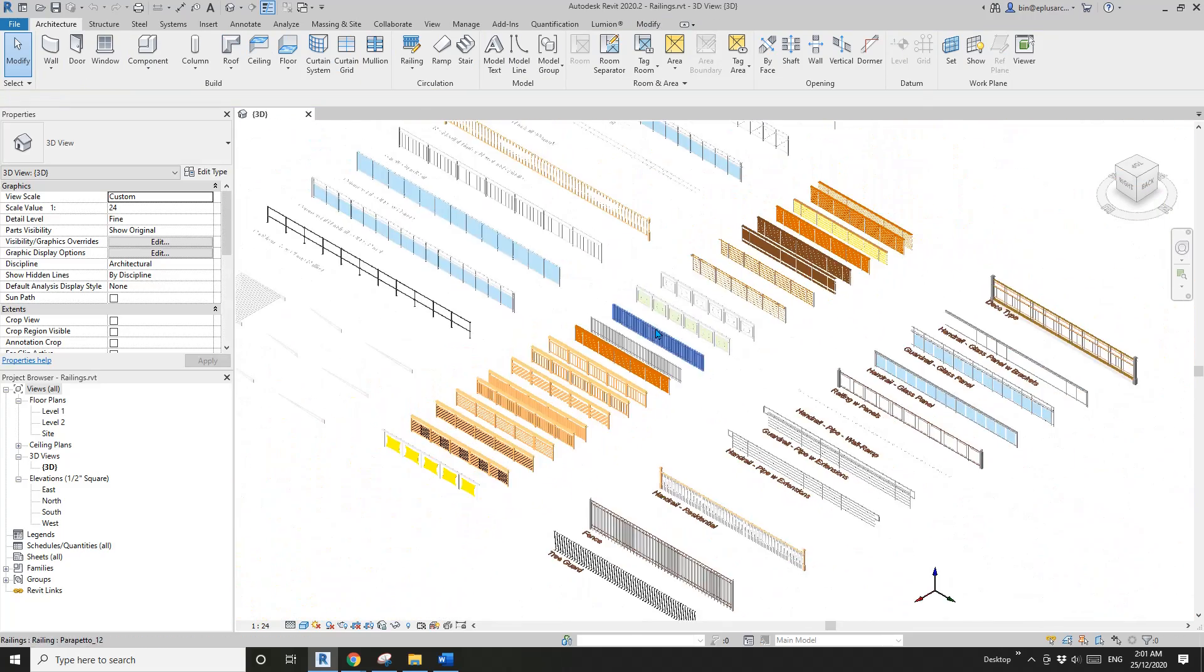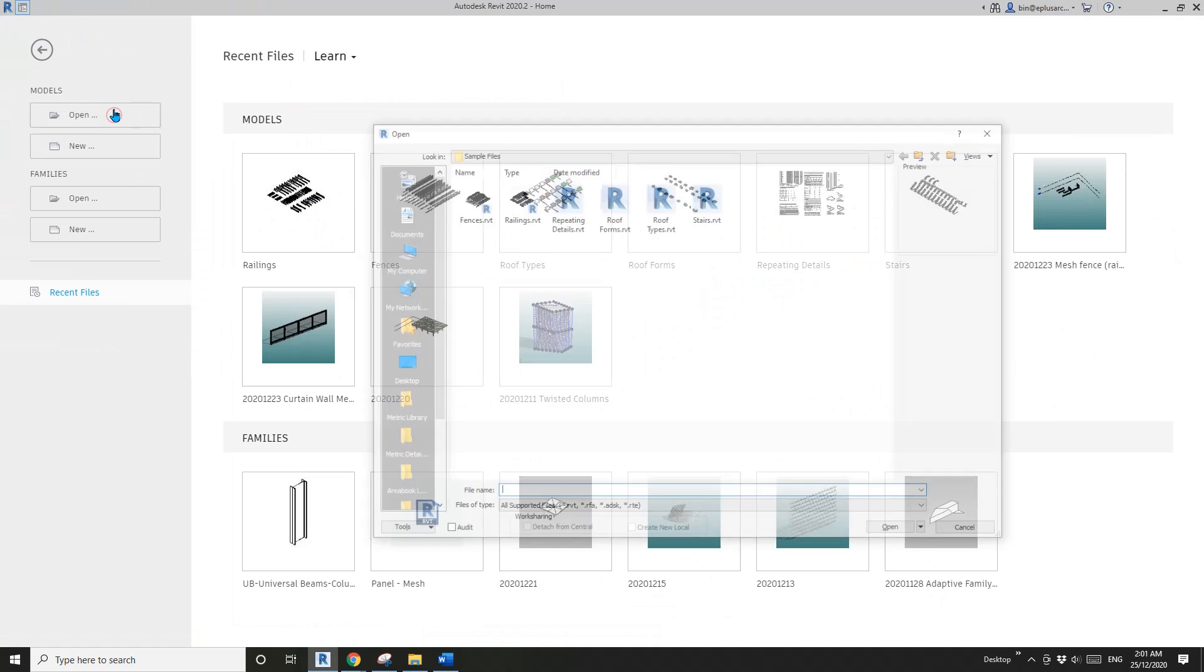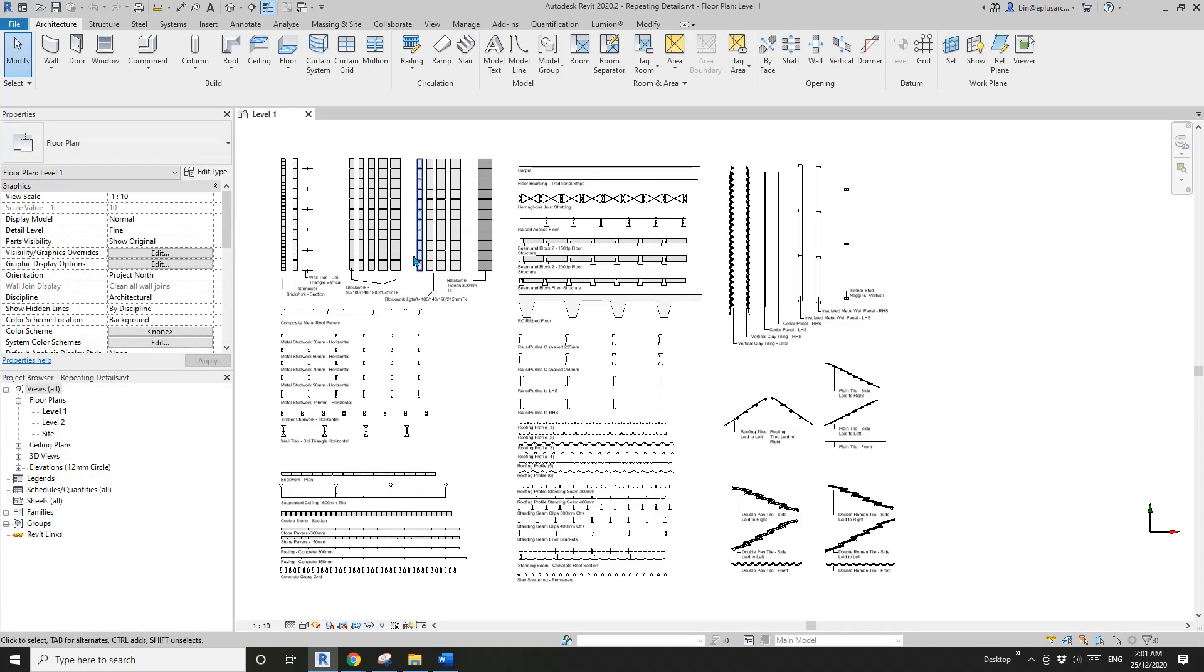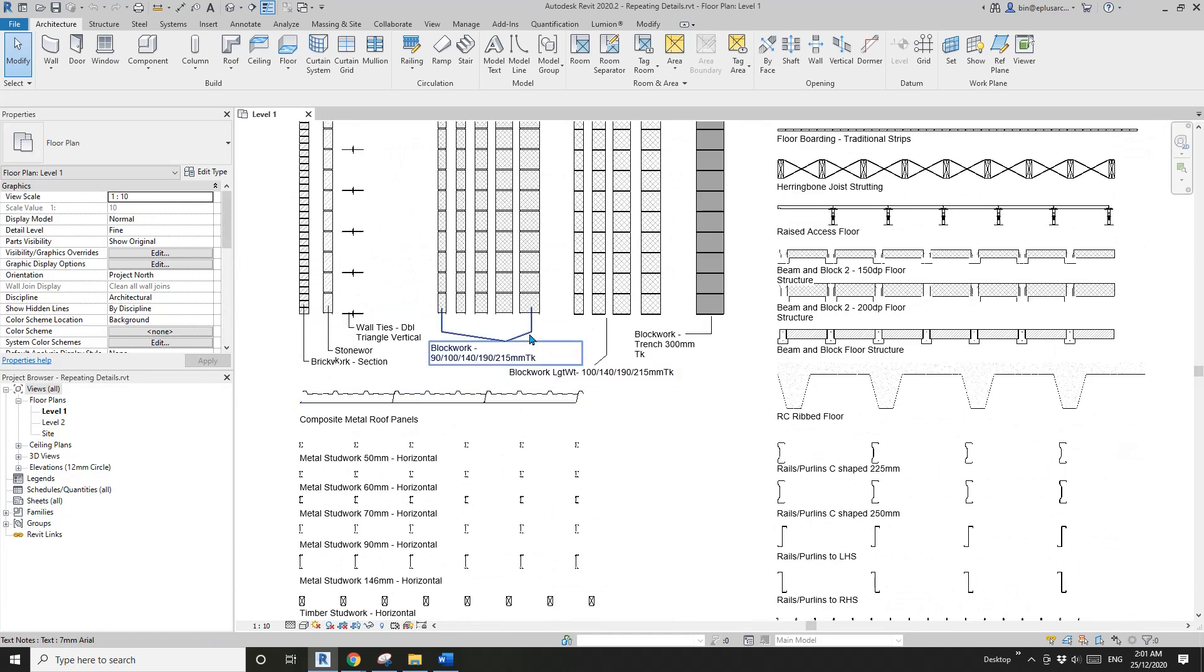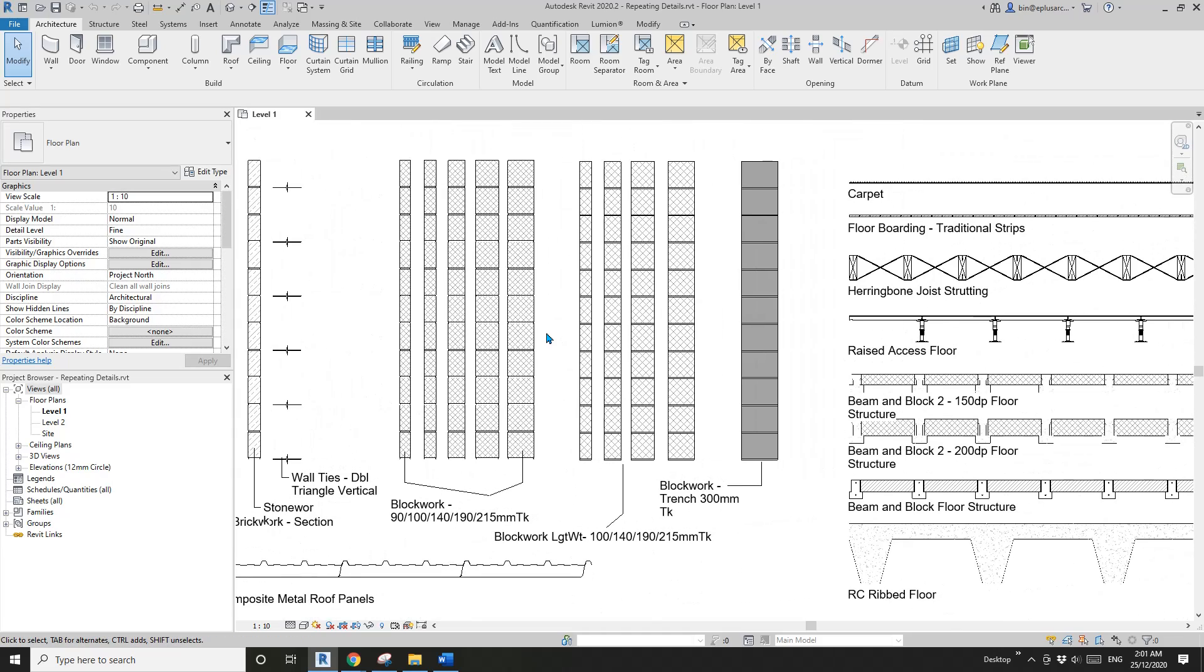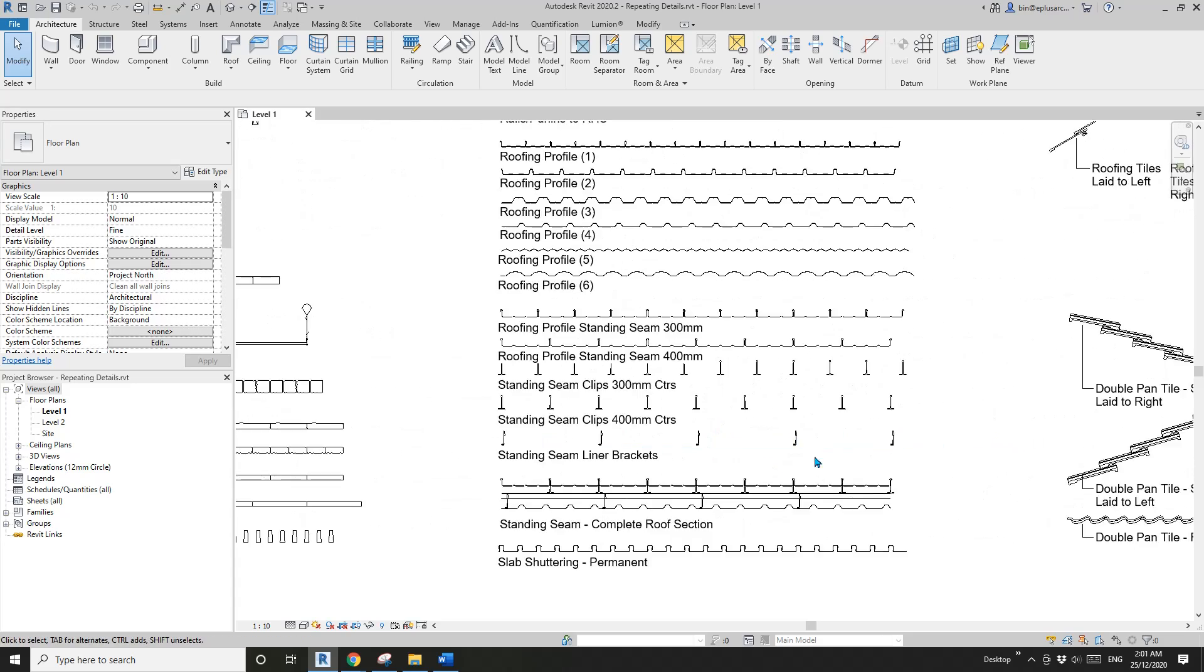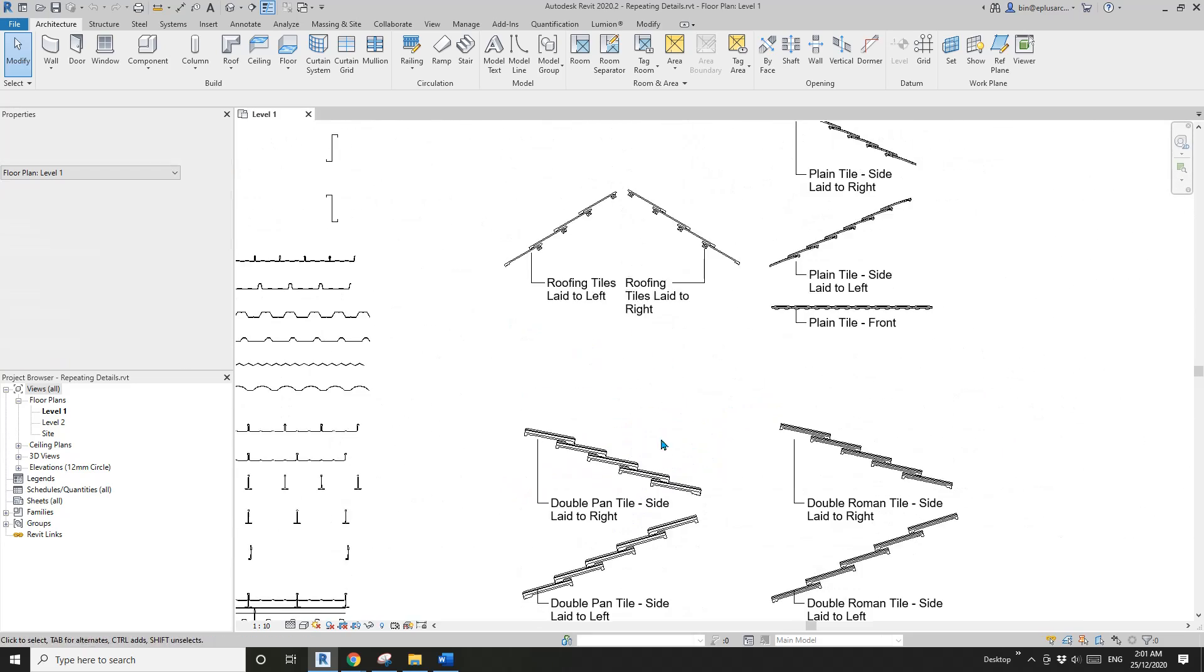That's railings. The next one is Repeating Details. They're useful when you need to detail your drawing, like the detail for your sections. Same thing - just copy and paste and you can use them in your project.